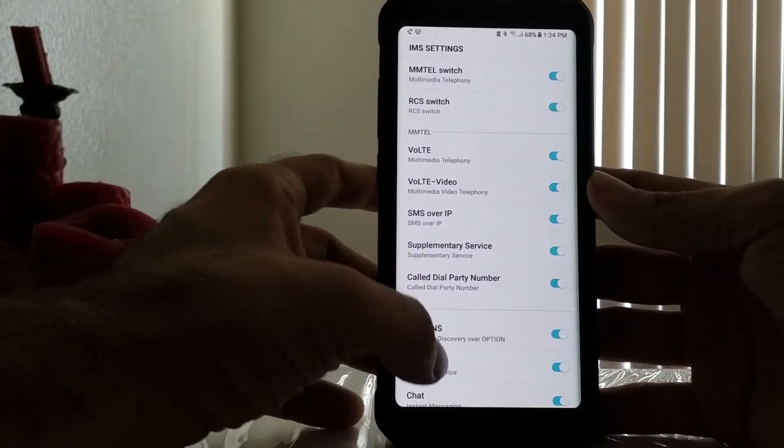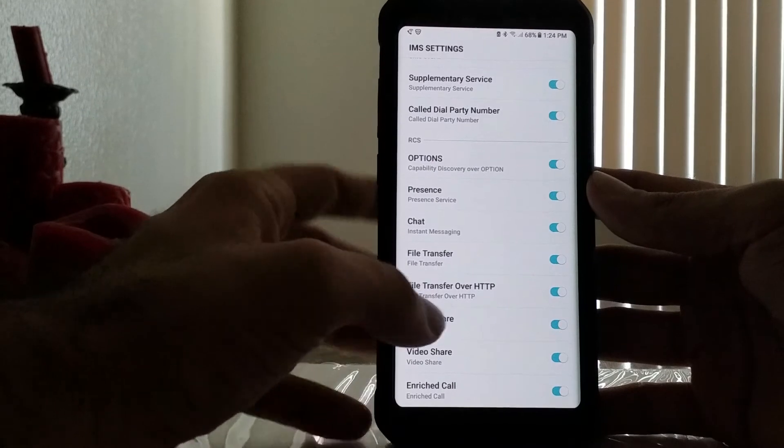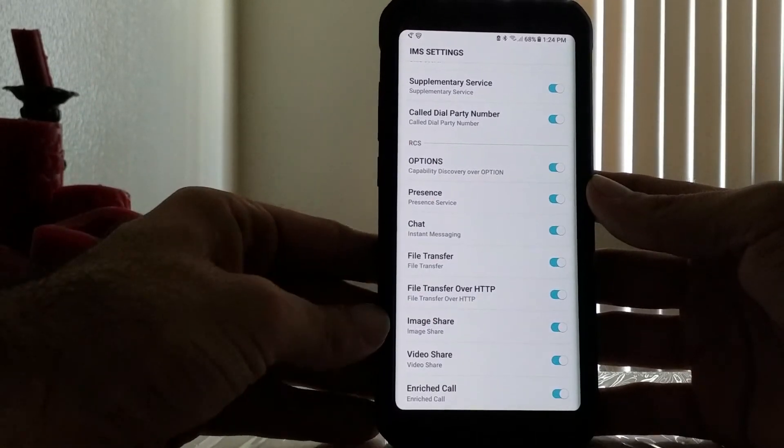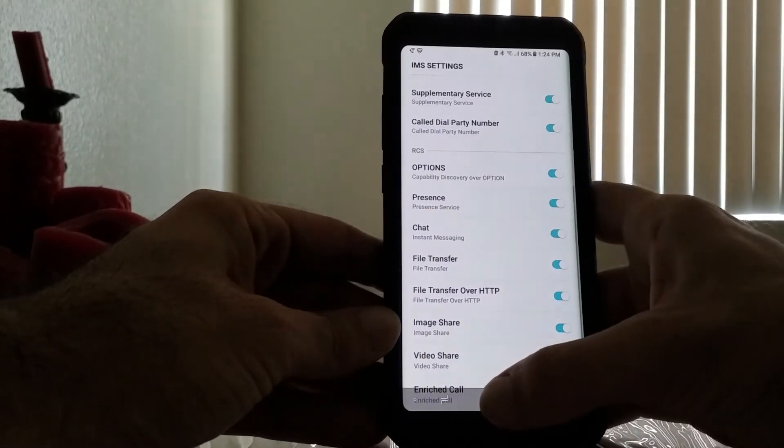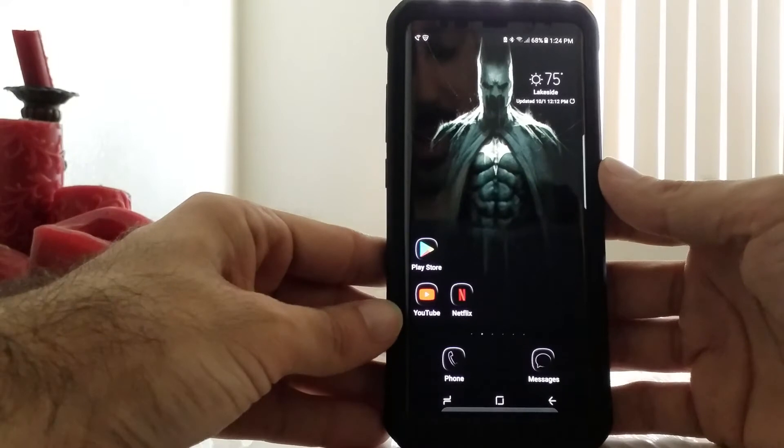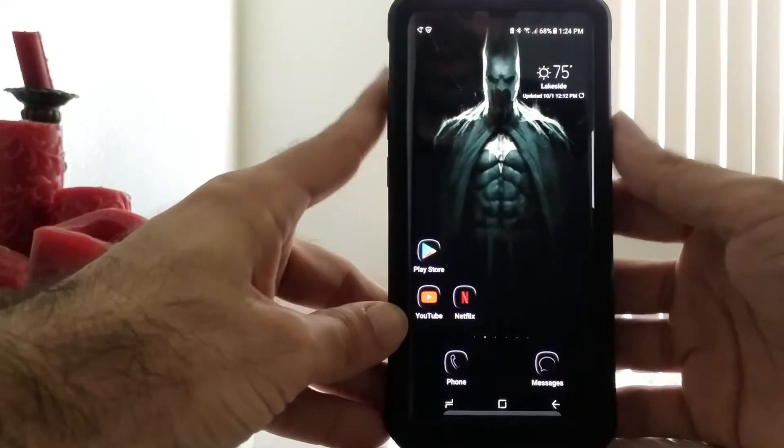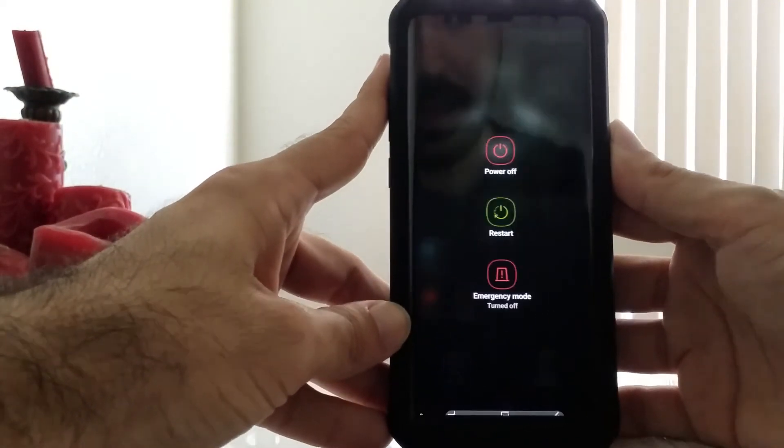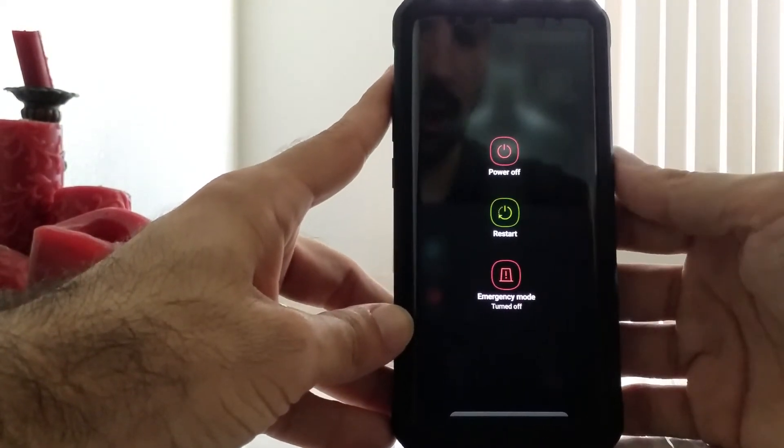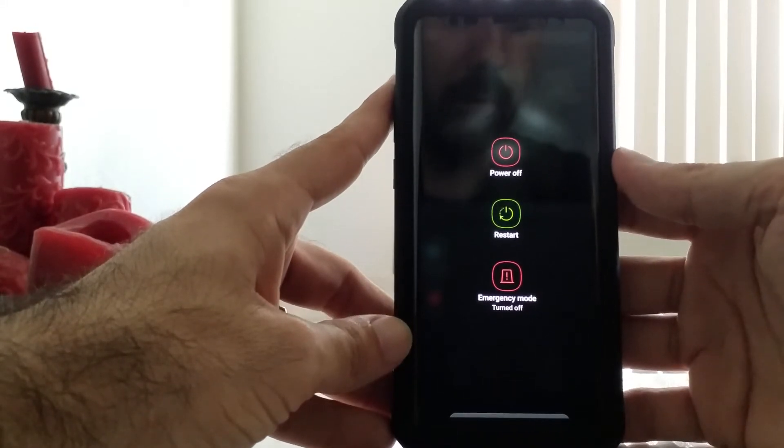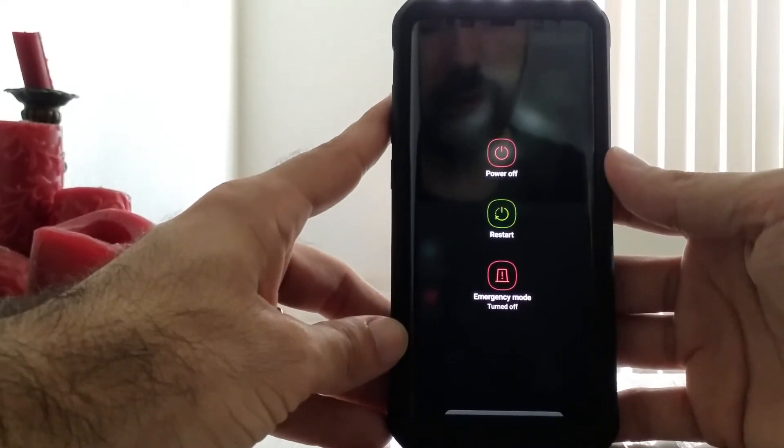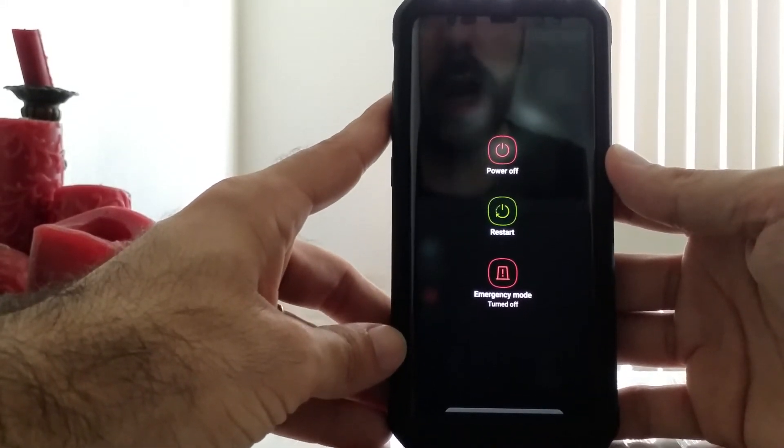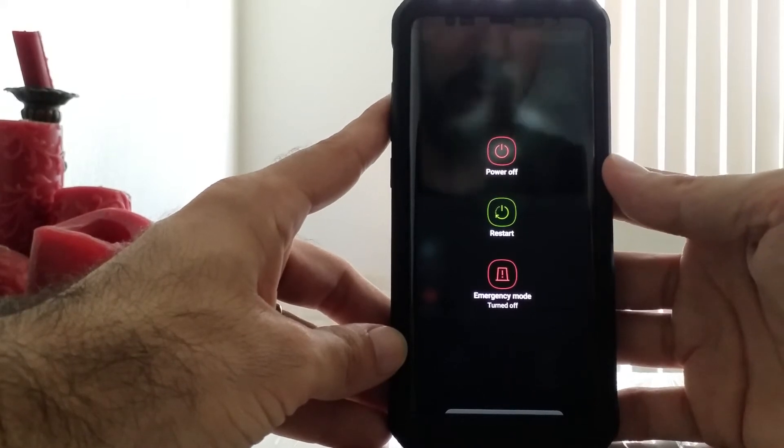Just turn them all on. Once you're done turning all those switches on, back out. Then hold the power button and restart your phone. Once you restart your phone, it's going to reboot and unlock all those features.